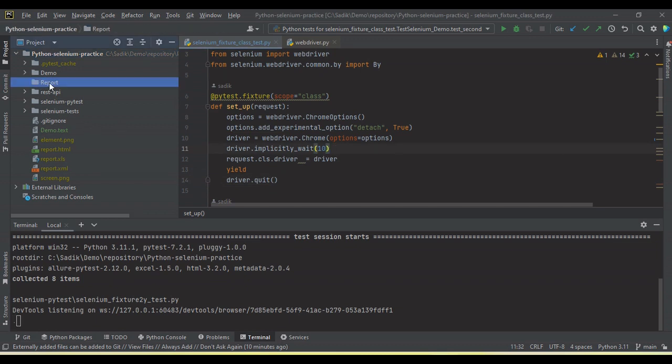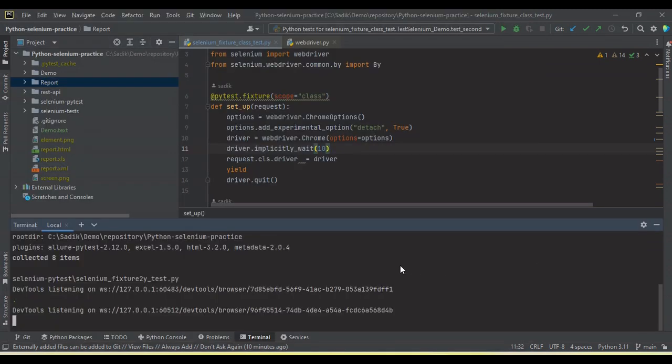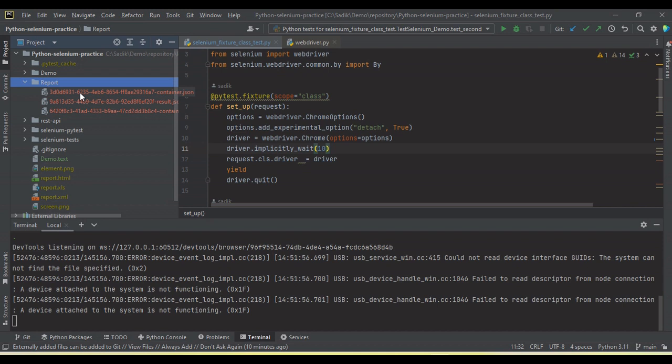If you can see here, report folder is automatically created. Now the test is running. Once the test will complete, all the reports we will see under here in the form of JSON.